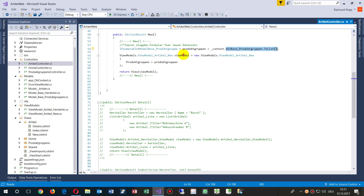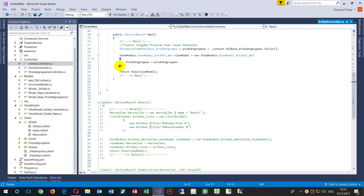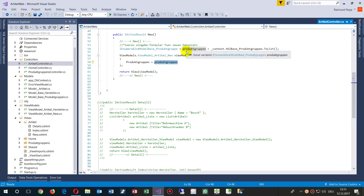Then we create a view model. We say ViewModelArticleNew and inside those curly brackets we set the product groups to our running list. Then we hand it over as an argument into the view.